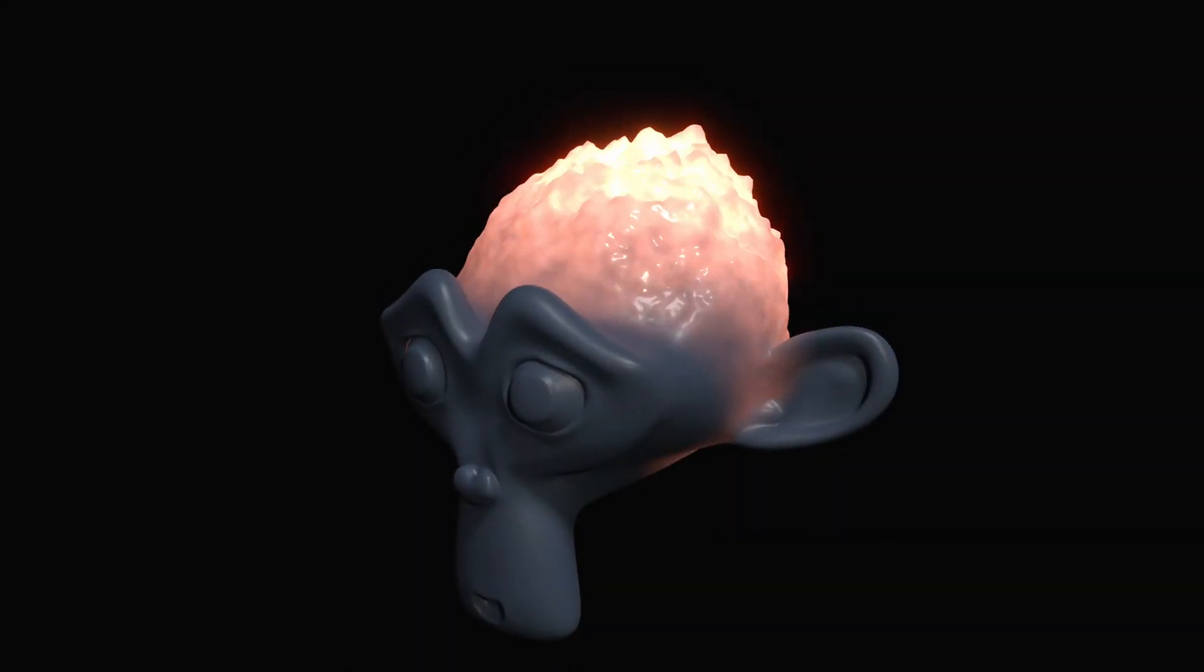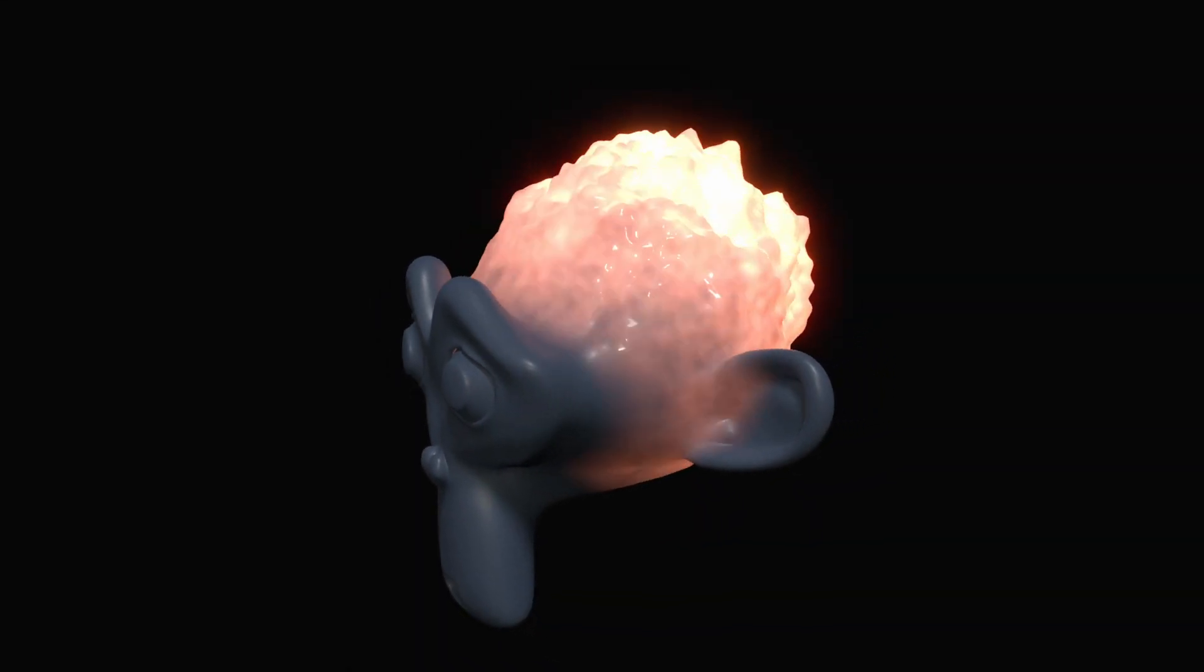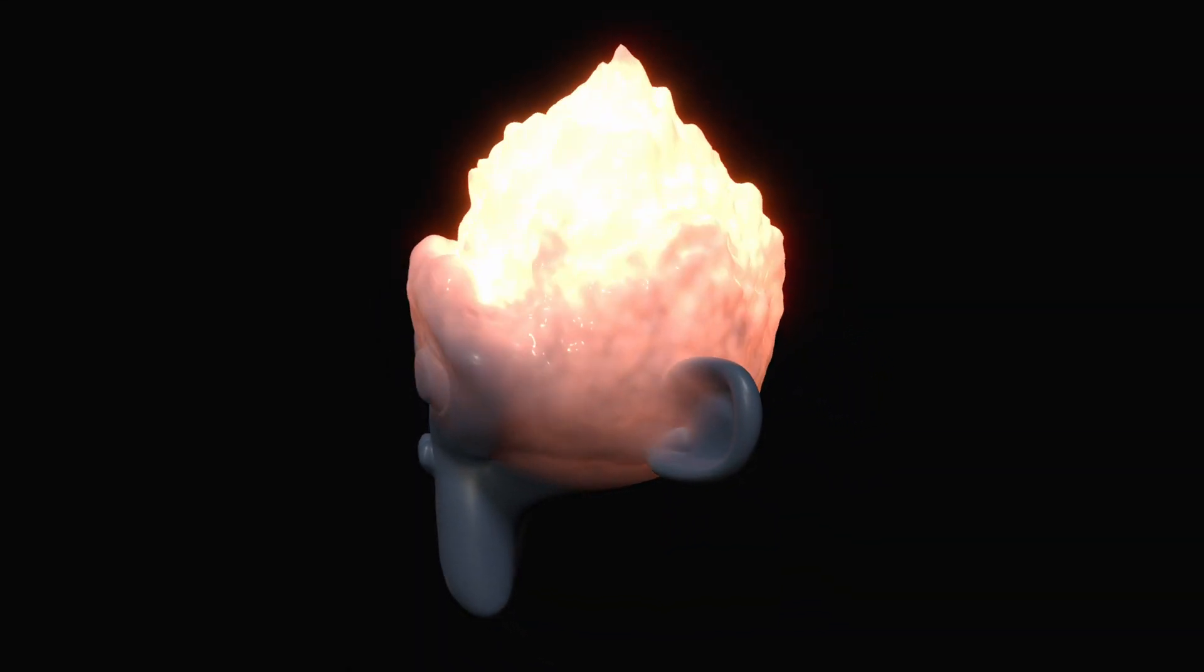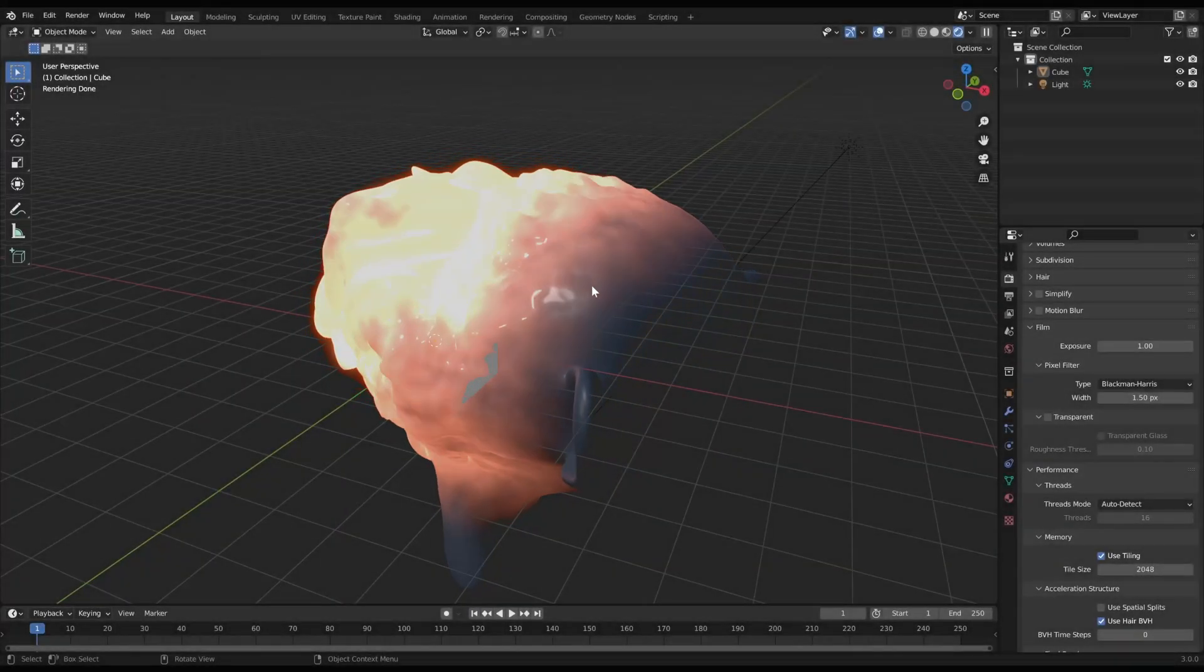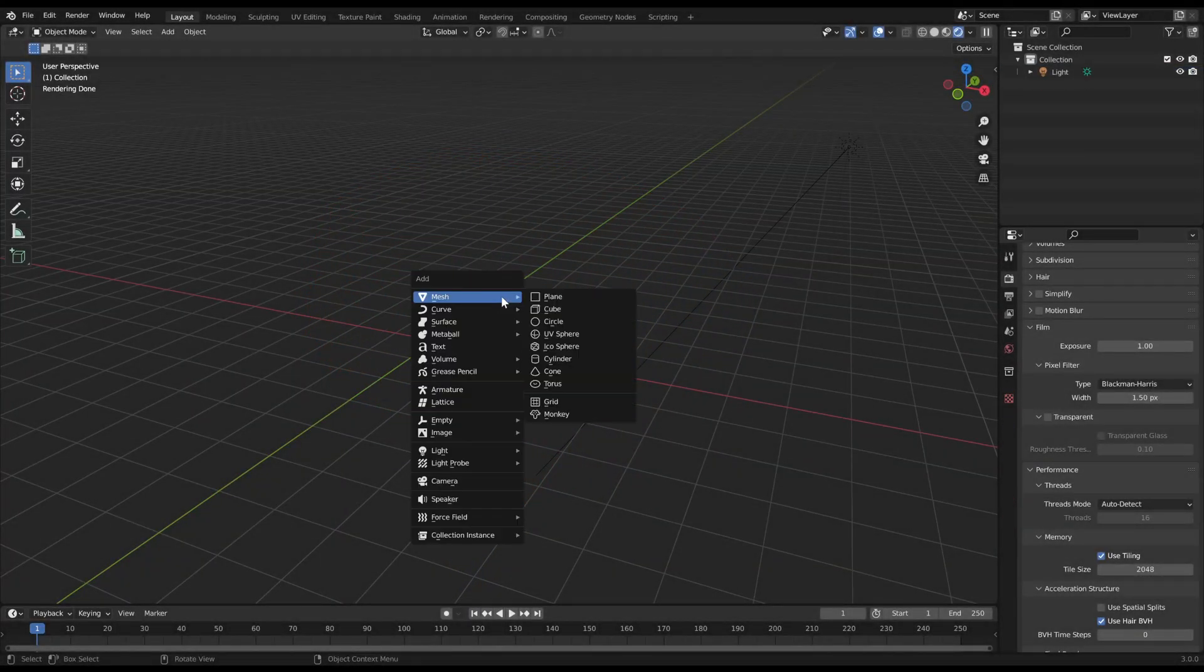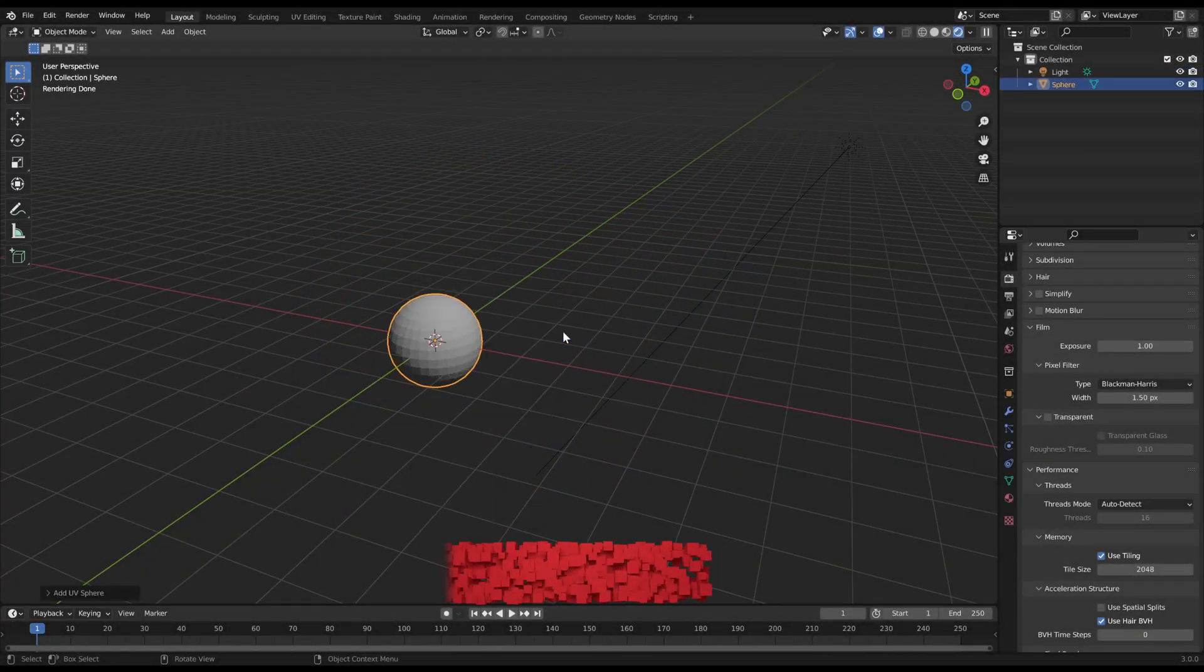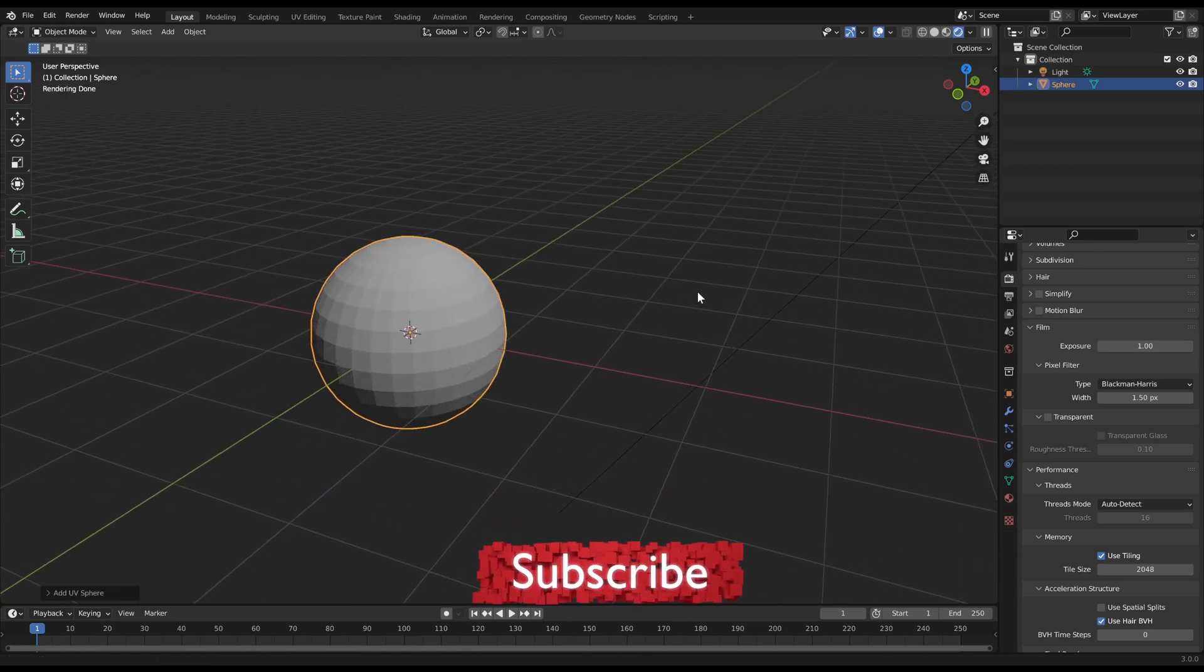Welcome to our Blender tutorial. In this video I will show you how to precisely control displacement fields on surfaces. I will use a sphere with a lot of geometry to demonstrate the effect.